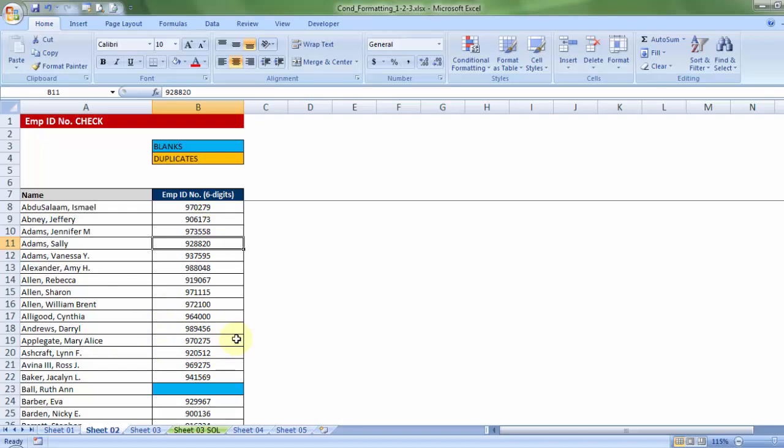So, those were few examples, few simple examples of how you use conditional formatting to detect errors, to detect blanks, to detect duplicates and format the cell based on a predefined value. Let's say, less than 0 between 10 and 20,000. So, in the next video, we'll see more such applications,